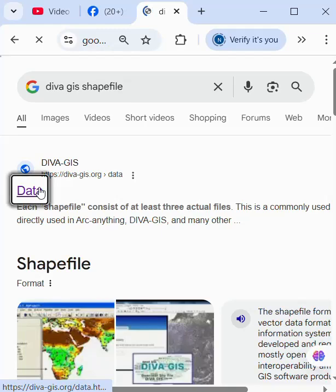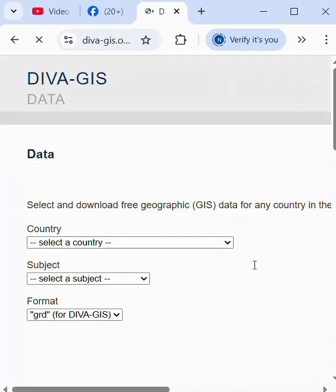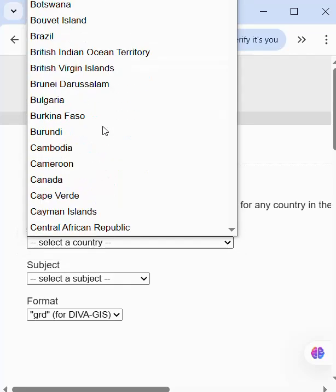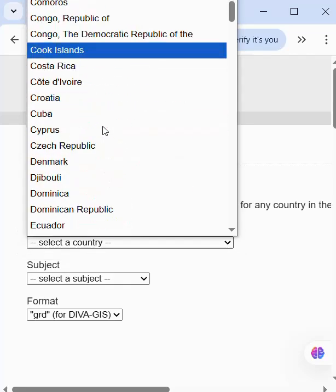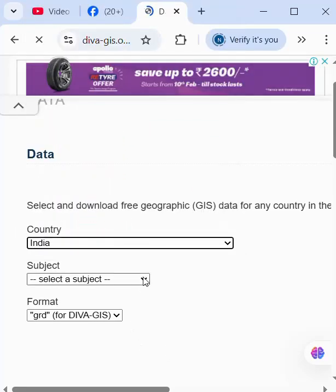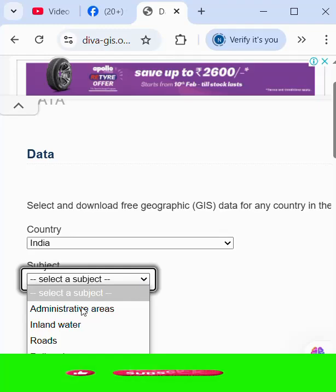We go to data and select the country. Here is country - we select India and subject as per your requirement.